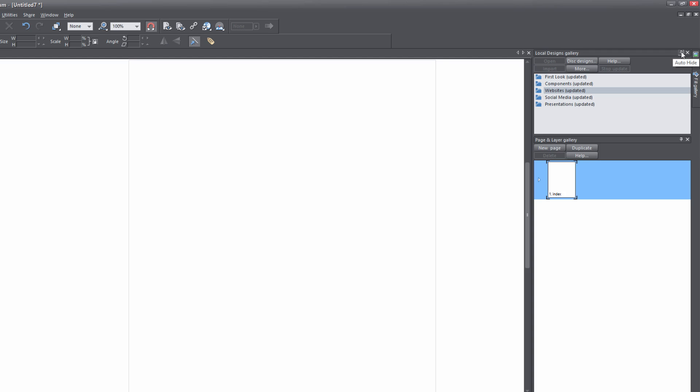Once you have that panel locked in place, you'll see that we have different categories here, such as first look, components, websites, social media, and presentations.